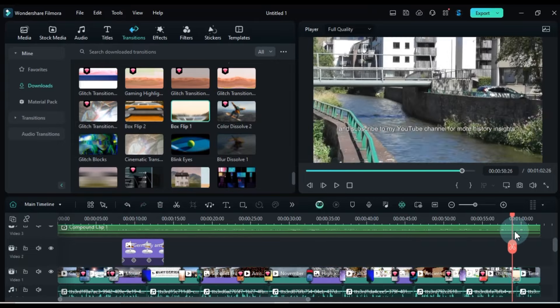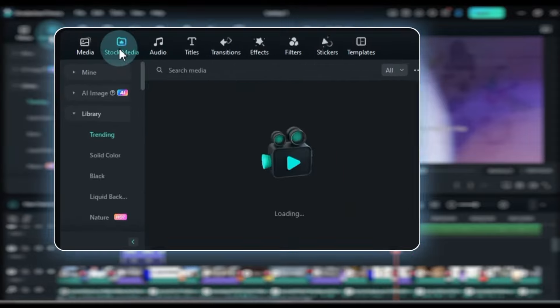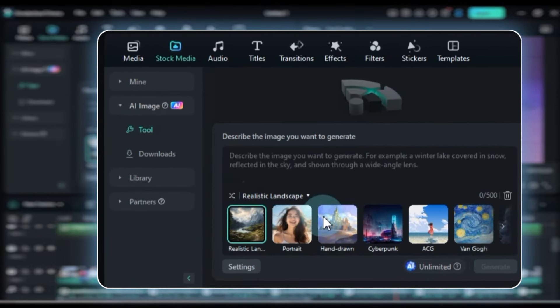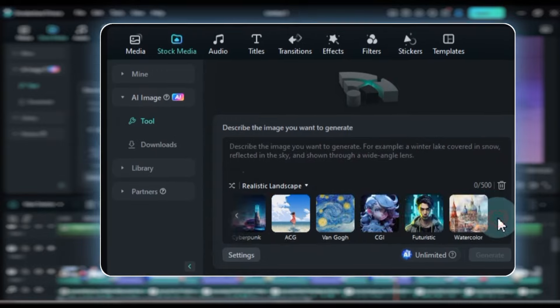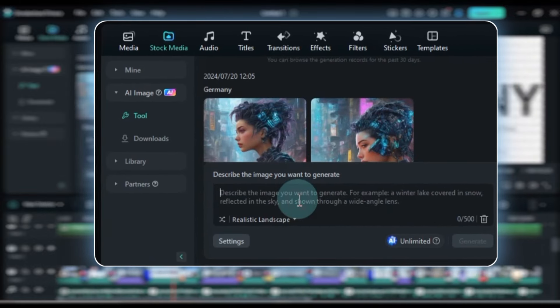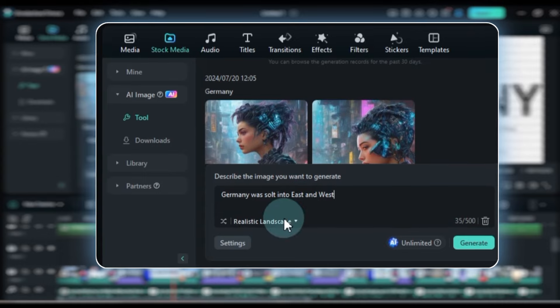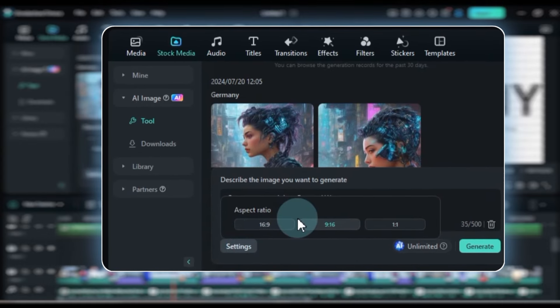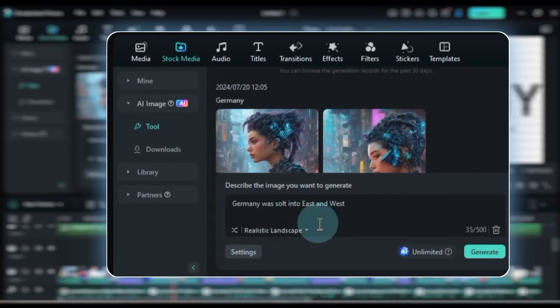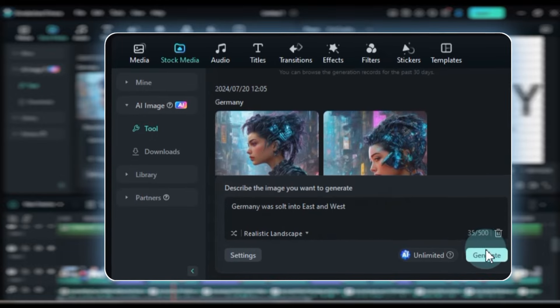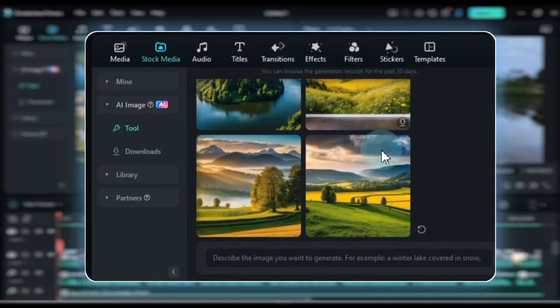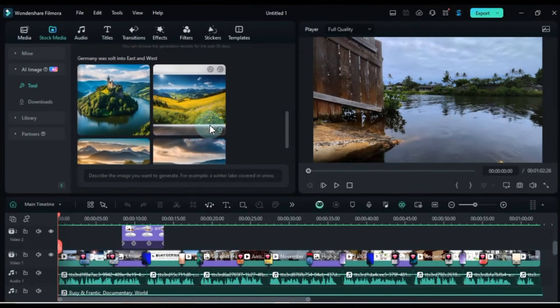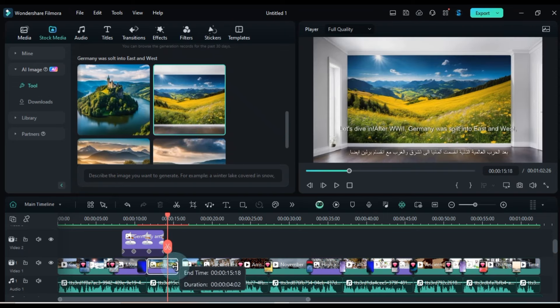To add AI-generated images to your project, click on the Stock Media tab and select the AI Image Generator tool. Choose the file category such as realistic landscape, portrait or hand-drawn. Then provide your prompt for the image. After entering the prompt, click on Settings and choose the aspect ratio of the image. For example, I chose 16:9. Then click the Generate button, and your images will be created. Filmora 13's AI Image Generator allows you to describe what you need, from a bustling city scene to a watercolor landscape, and it creates it in seconds.